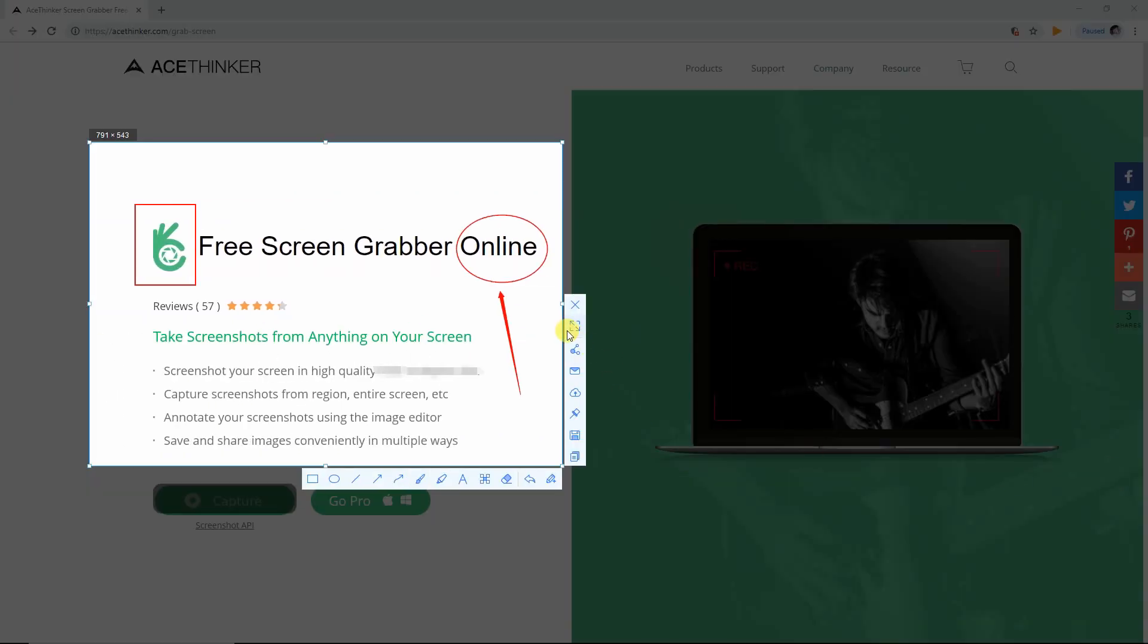Aside from that, you can also share your screenshot to your social media accounts such as Facebook, Twitter, and so on.